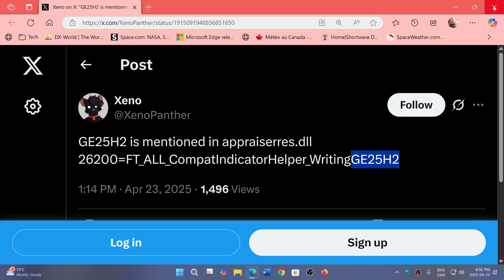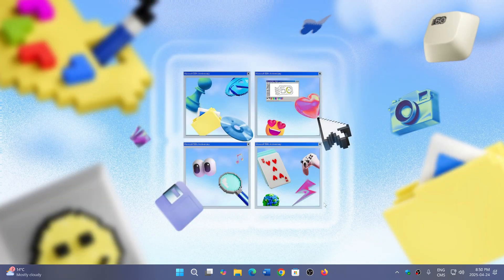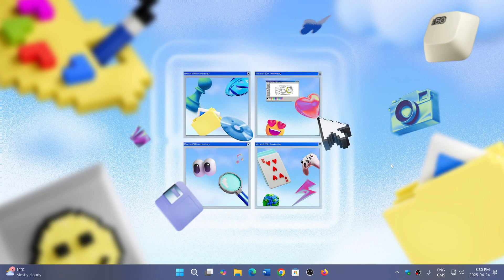It would seem that we will have 25H2 and that it probably won't be that big of an update. If you enjoy my videos, please subscribe, give us thumbs up. Thank you for watching.